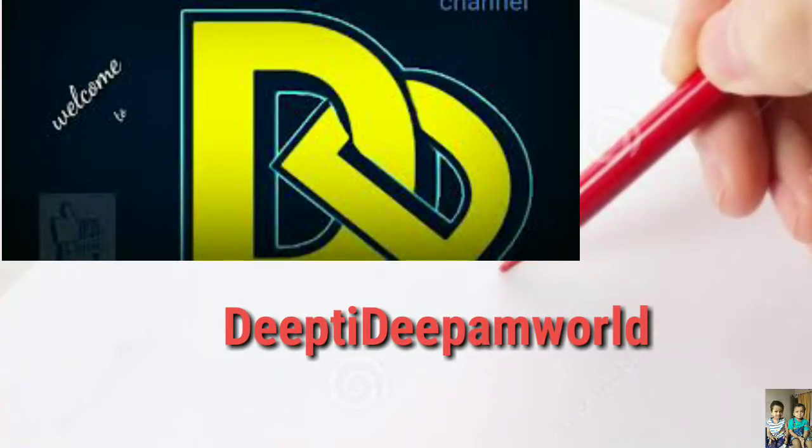Hi friends, welcome to Dikti Dipam World and welcome to everyone.